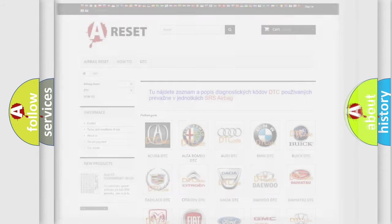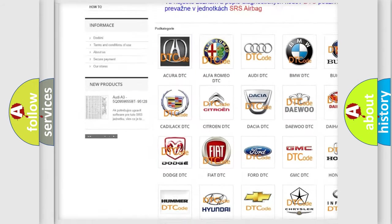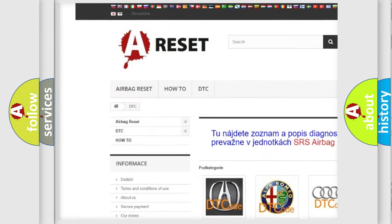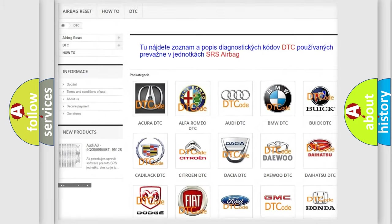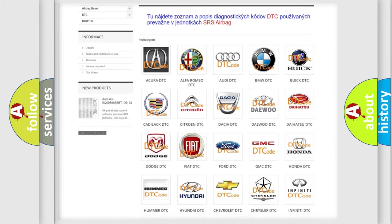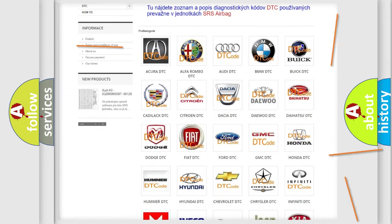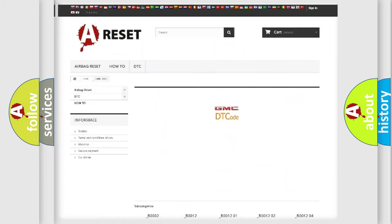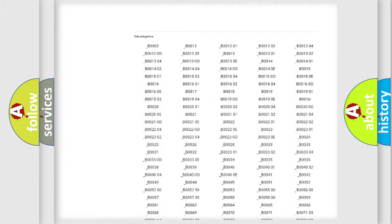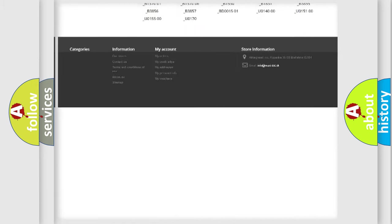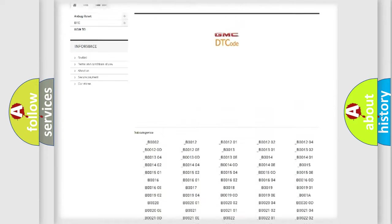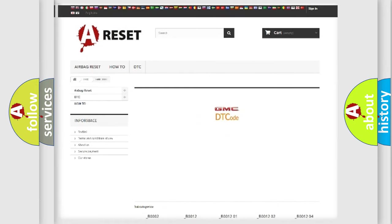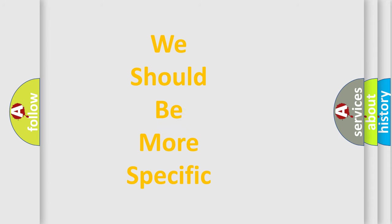Our website airbagreset.sk produces useful videos for you. You do not have to go through the OBD2 protocol anymore to know how to troubleshoot any car breakdown. You will find all the diagnostic codes that can be diagnosed in GMC vehicles. Also many other useful things. The following demonstration will help you look into the world of software for car control units.